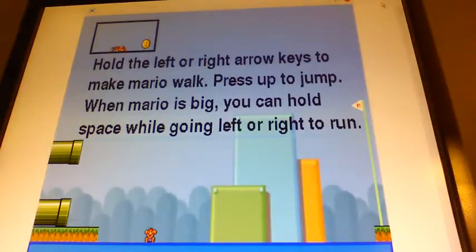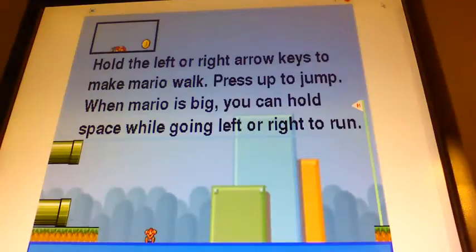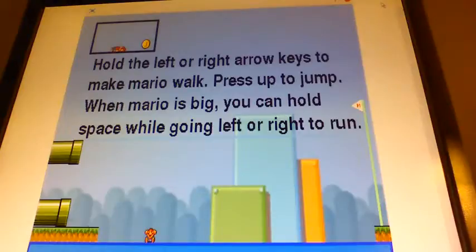Hello people, this is another video. We'll be doing a Scratch project. If you don't know, Scratch is this thing that we used in school where you can program your own stuff and make games and music.